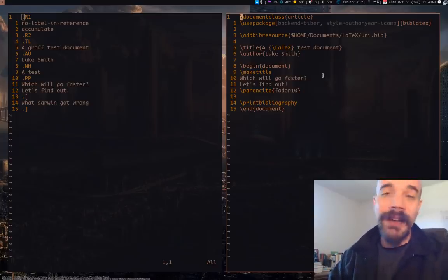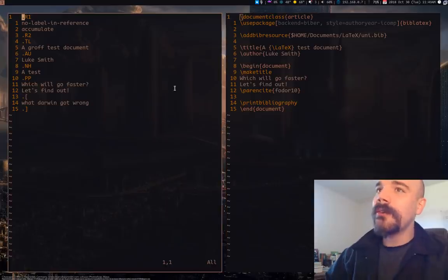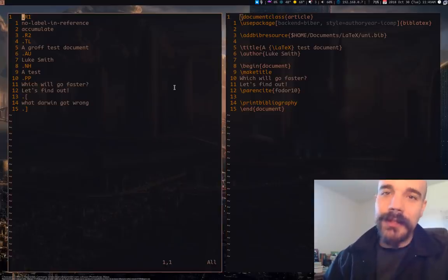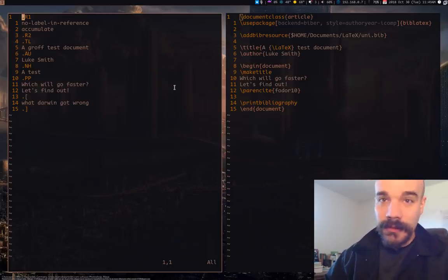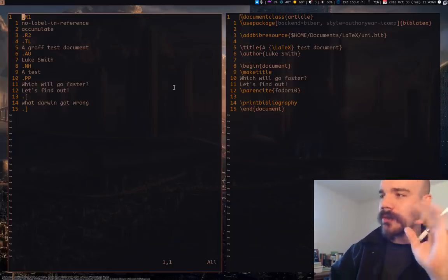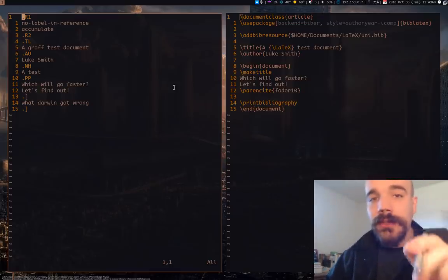LaTeX is highly extensible, you can do a lot of stuff with it, but Groff is not only built into Unix systems by default, there is a whole lot of efficiency in the system. In this video I'm going to show you a slice of what that is.